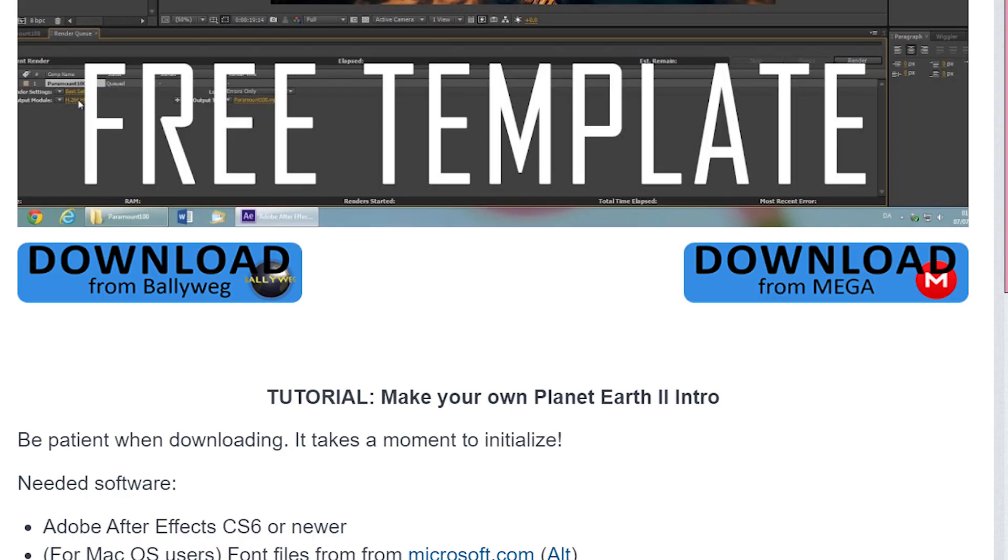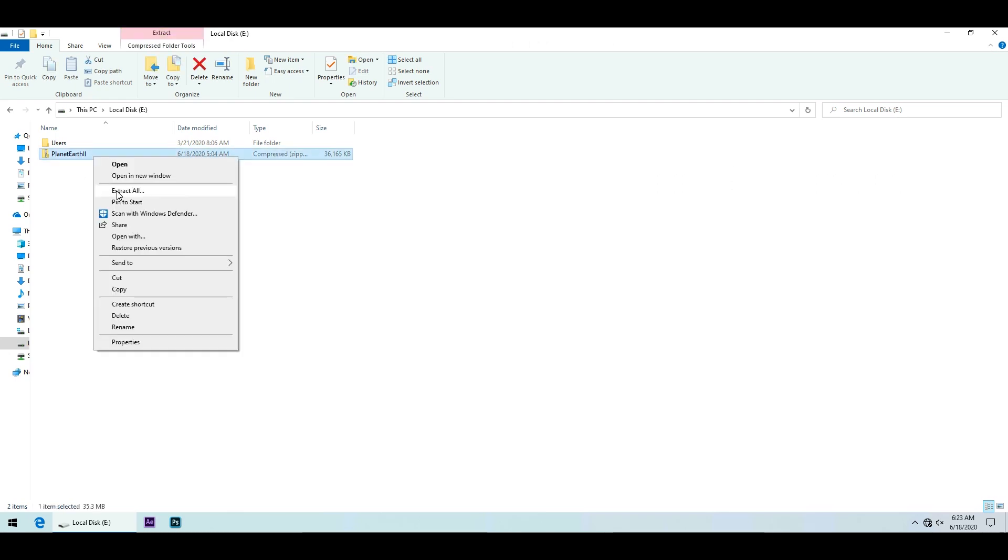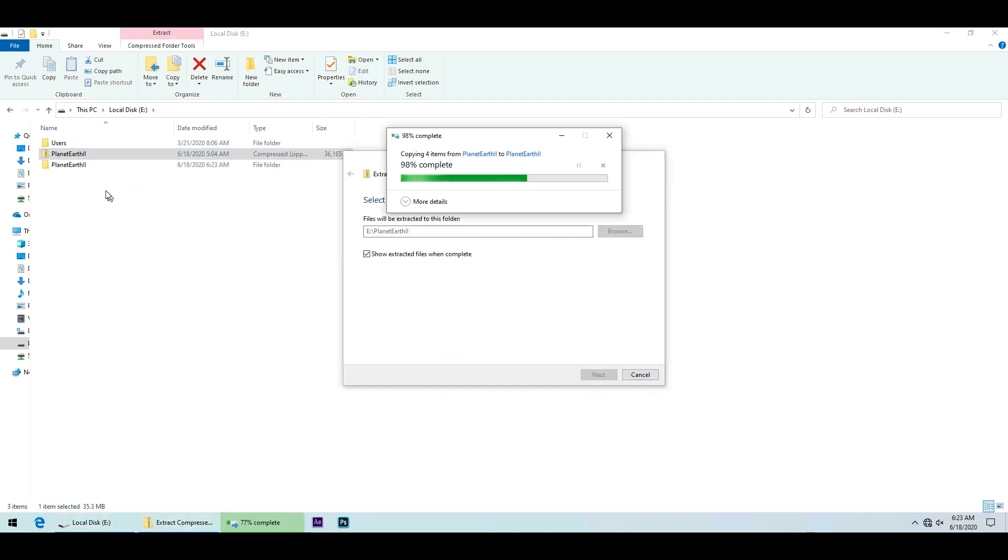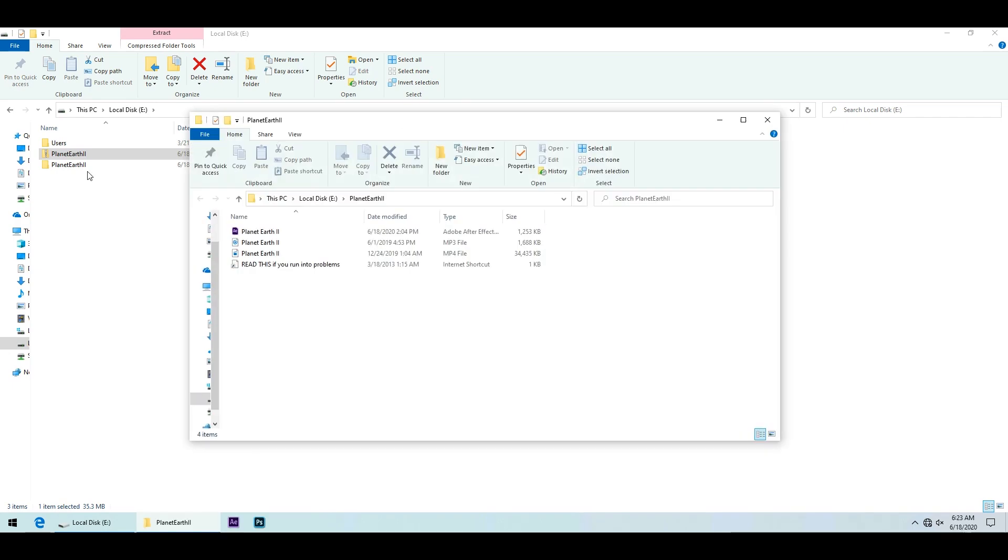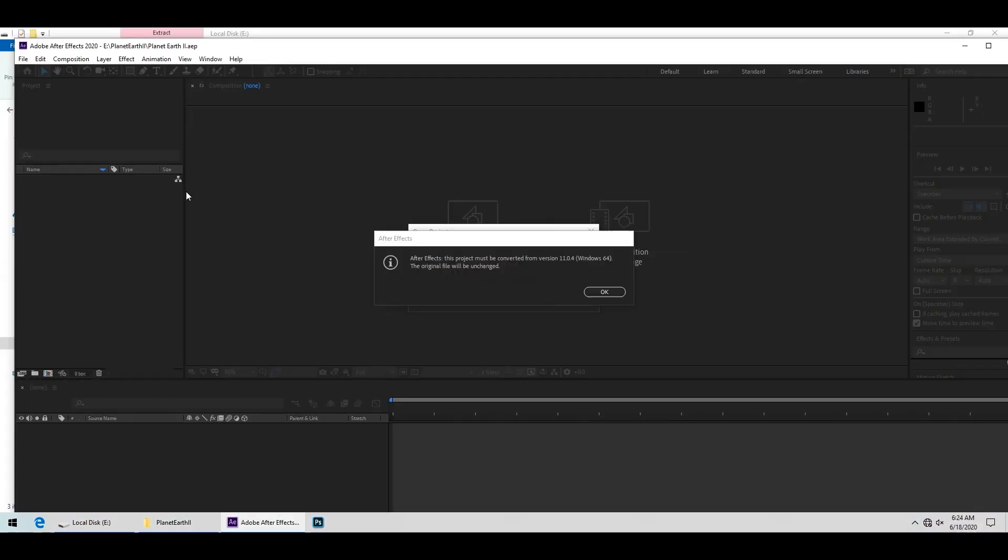First go to my website using the link below and download the zip folder containing the template files. Then extract the files from the folder and open the location of the unzipped files. If you are not using Windows you will have to download the font from the Microsoft web page. Now open the After Effects file.